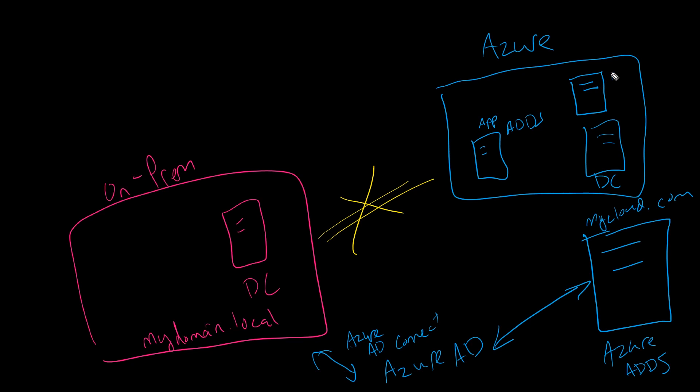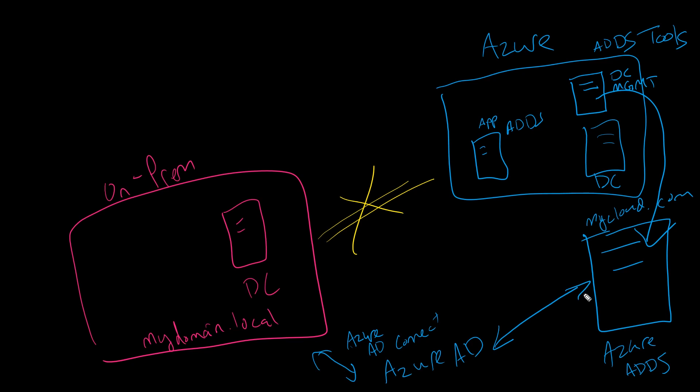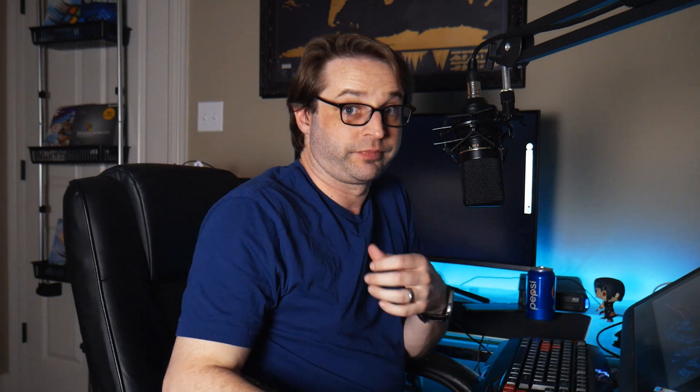Then what you can do is you can spin up a server, we'll call this DCMGMT on your Azure VNet, install the ADDS tools. This would be like ADUC, DNS, and so on. And then you can connect in to this domain controller that is hosted by Azure. Now, all of a sudden, you don't have to worry about server patching, backups, or so on, because what Azure actually did is they deployed two domain controllers behind the scenes that replicate for each other and provide high availability. And your app can now authenticate against mycloud.com, and you can deploy things like GPOs, OUs, and so on to mycloud.com.